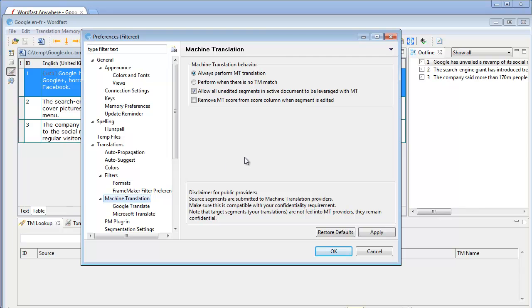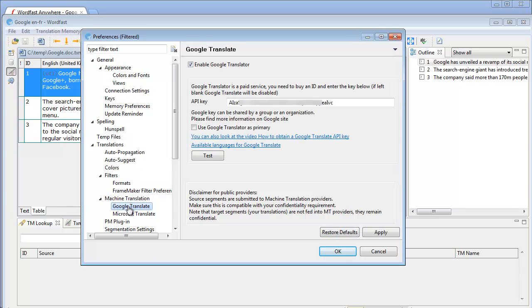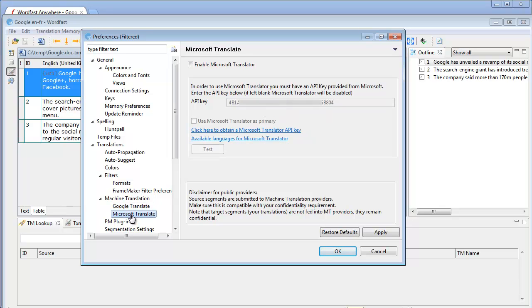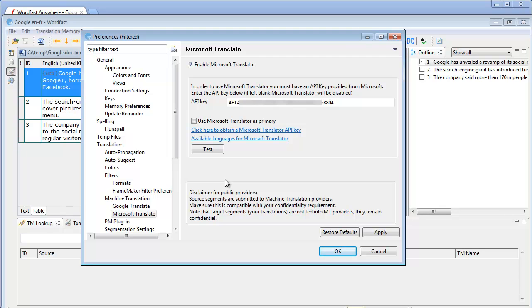I'll select Always Performed MT and I'll tick Allow All Unedited Segments. Next I'll move to Google Translate, I'll enable it and I'll define it as Primary. I'll select Microsoft Translator, I'll enable it and that's it. There are only two empty providers supported in Wordfast Pro, Google and Microsoft.